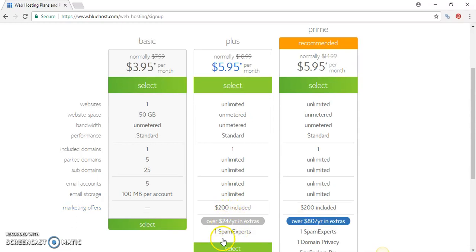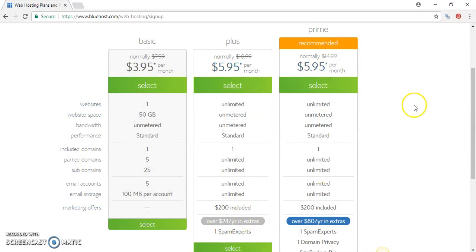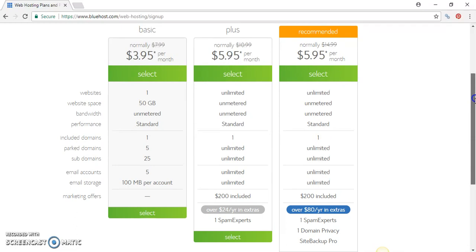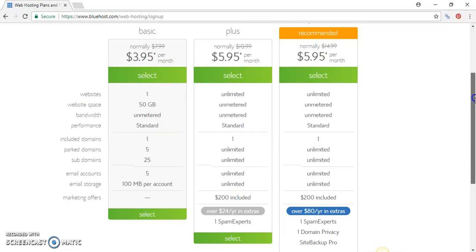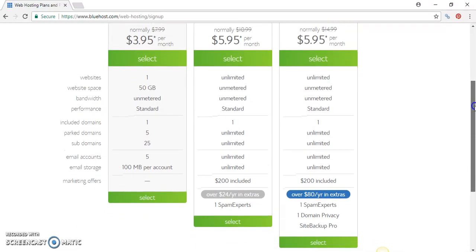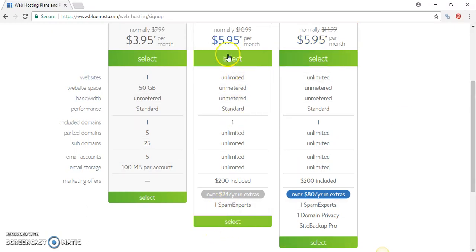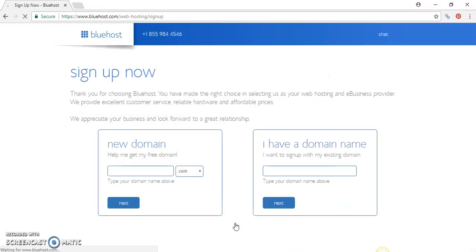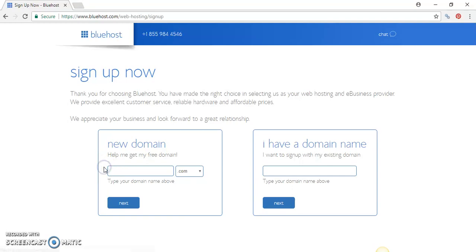You have extras that you can look into before you actually register your domain name. Let's check them out. Say for instance we want to go ahead and get this plan, just press Select.